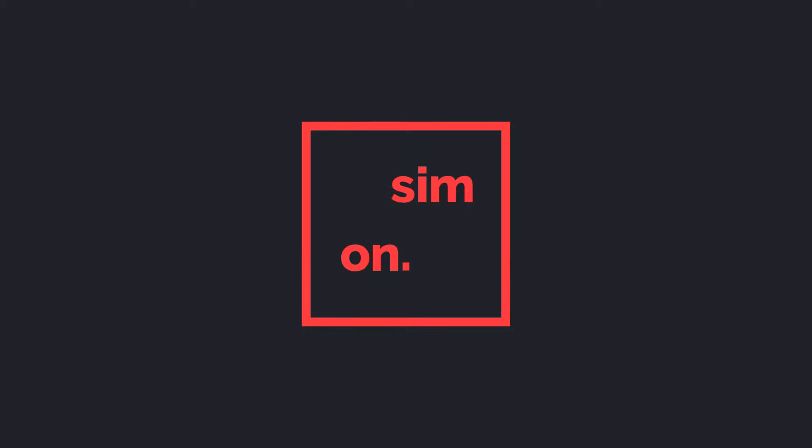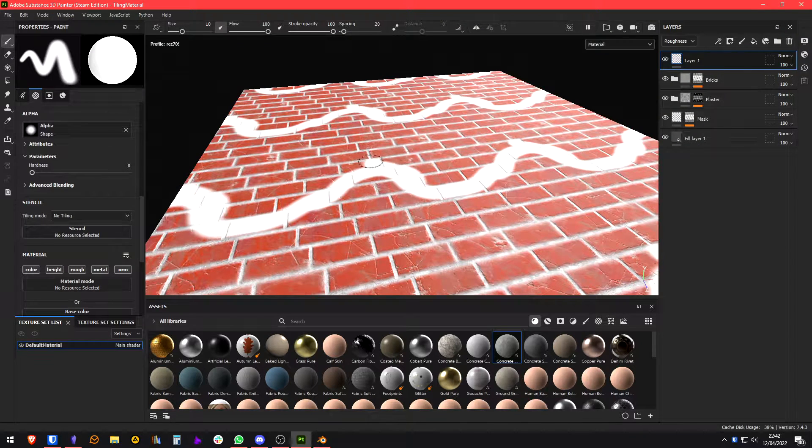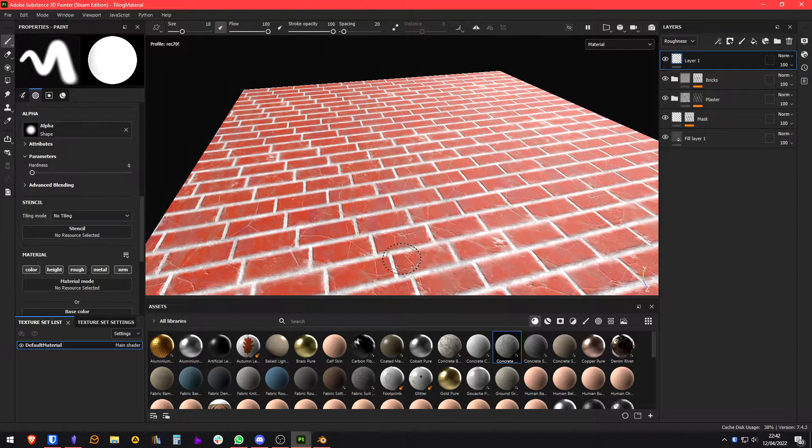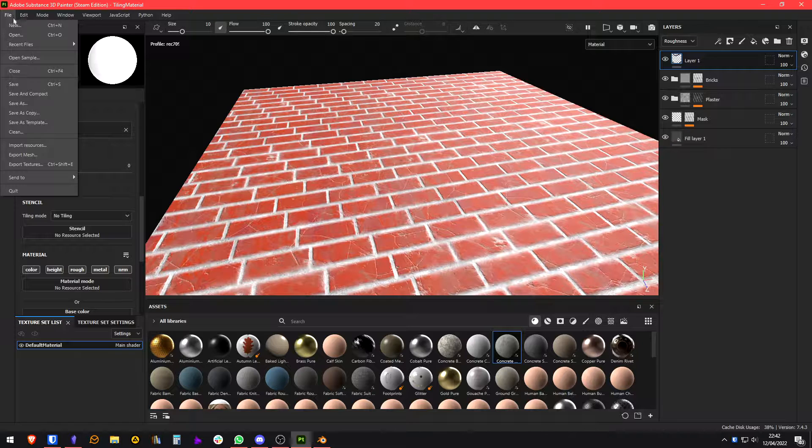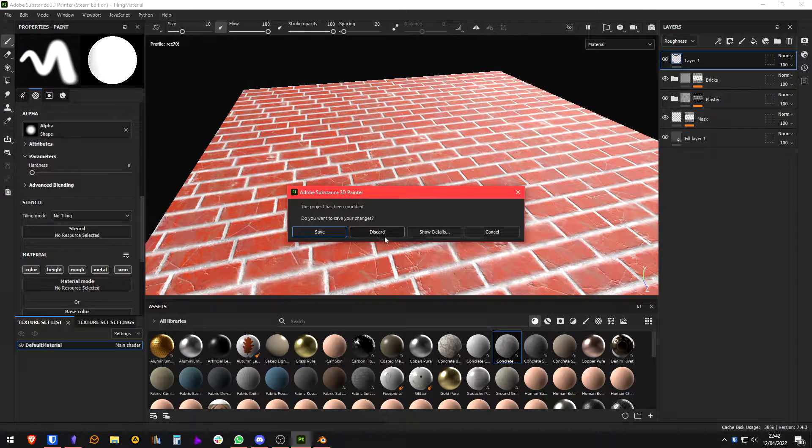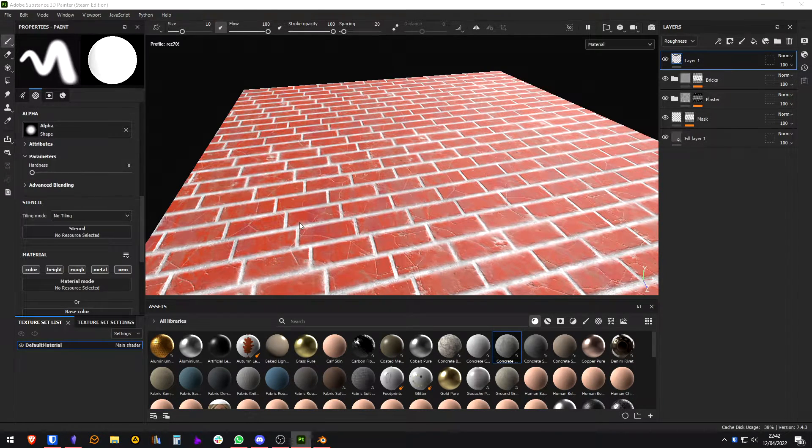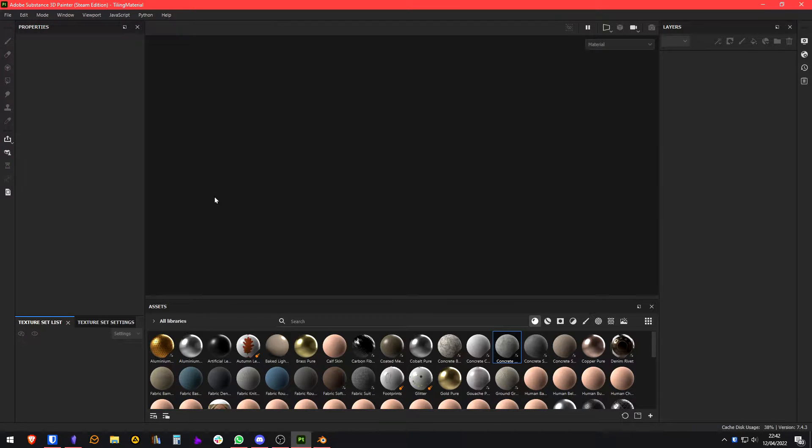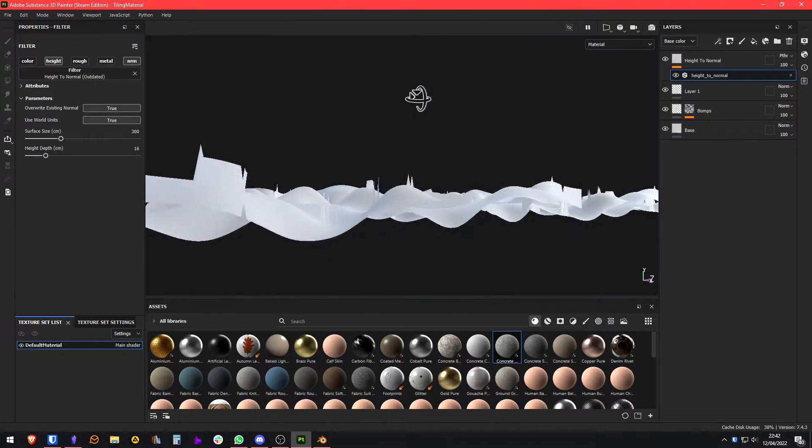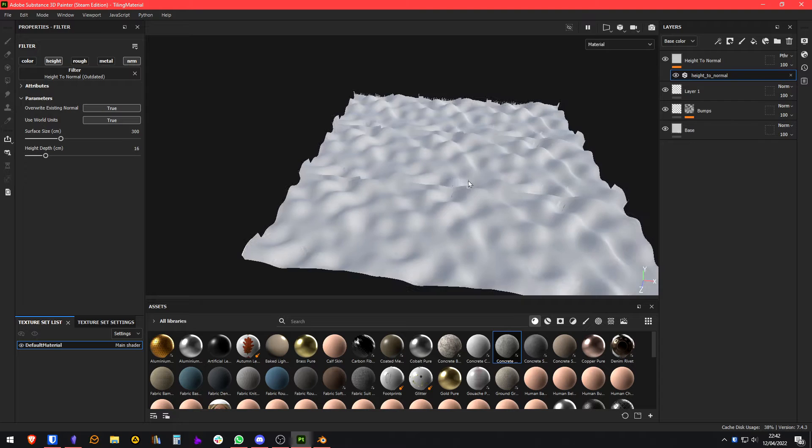In this video we're going to see how we can make some tileable textures from within Substance Painter. First thing, you will go to File, Open Sample, and you're going to open the Tiling Material Sample, and you will have something like this.